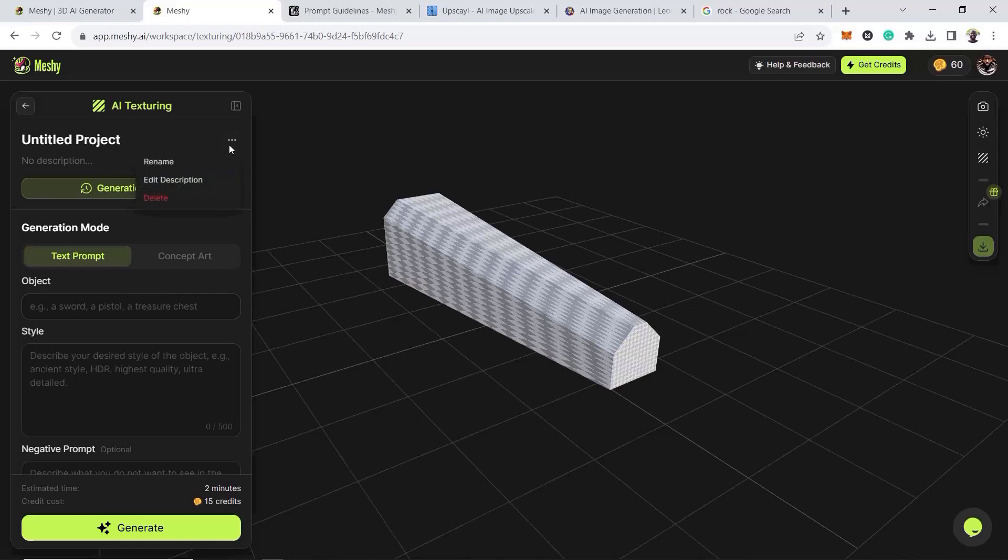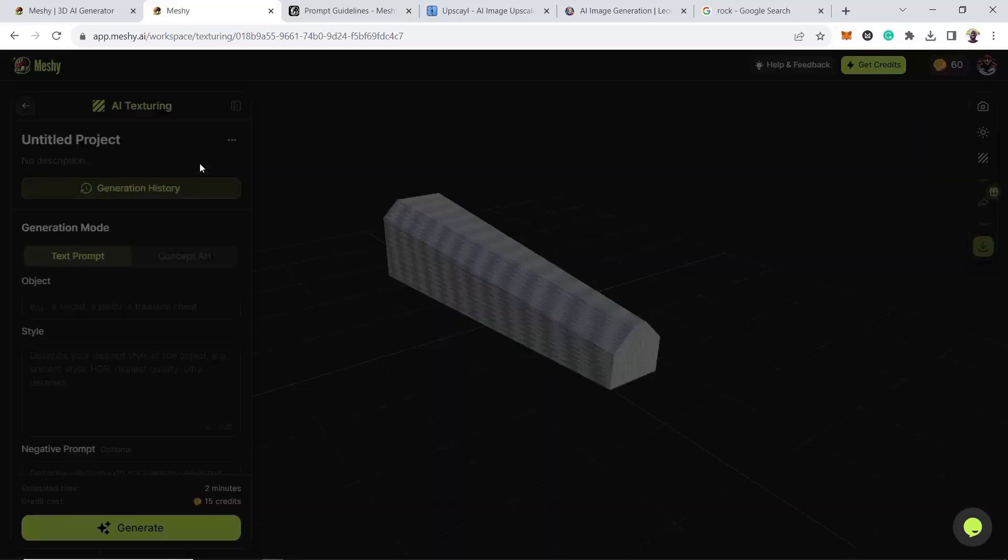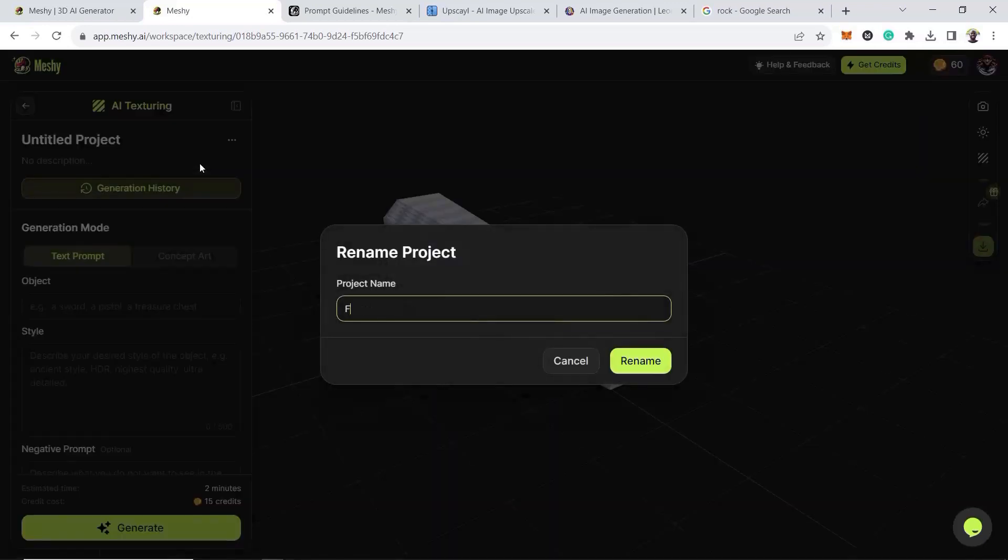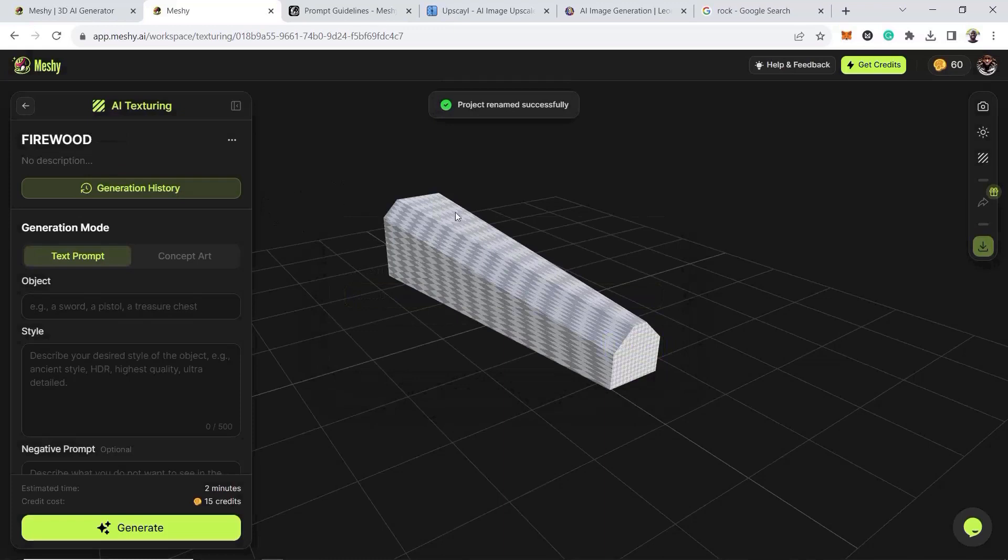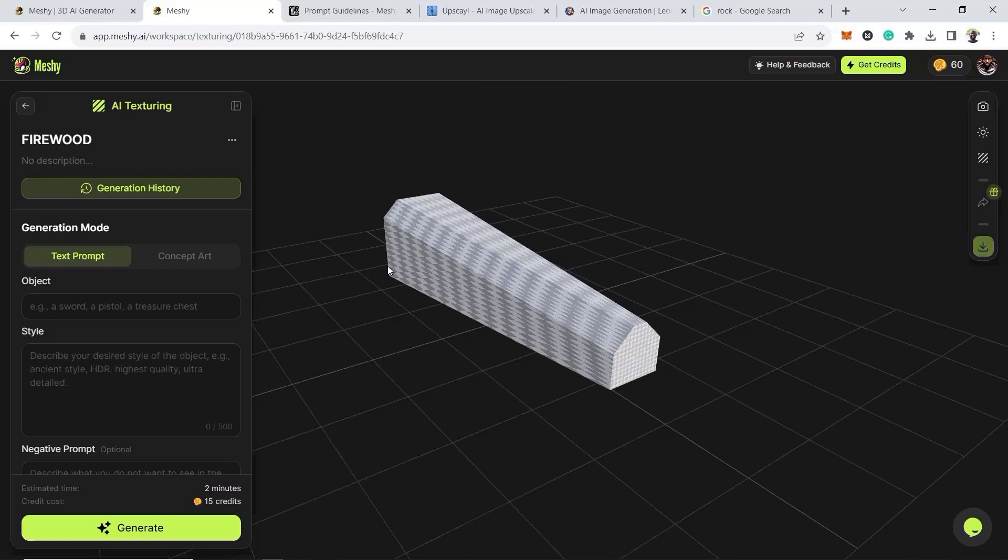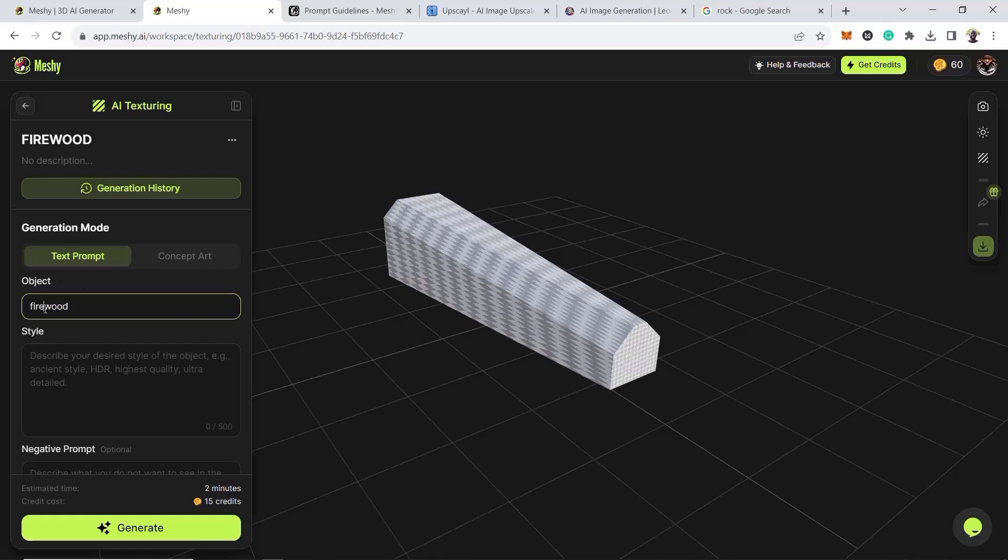So let me first name the project. Let me name it firewood. So like I said earlier, you get 200 unit credits every day for you to generate with and it gets renewed every day. On the bottom here, it takes 15 credits per texture generation. We're going to name the object firewood still. Or burnt firewood. We'll call it burnt firewood. So once we've done that, we'll now come to prompt.